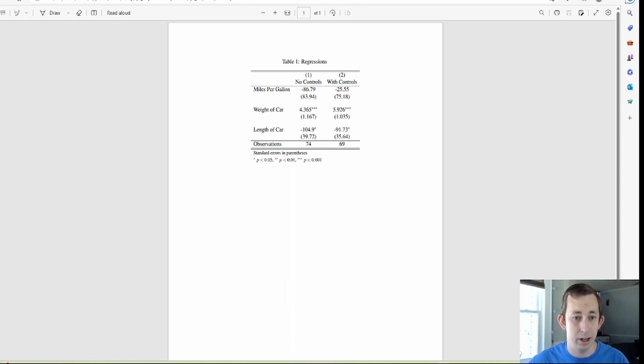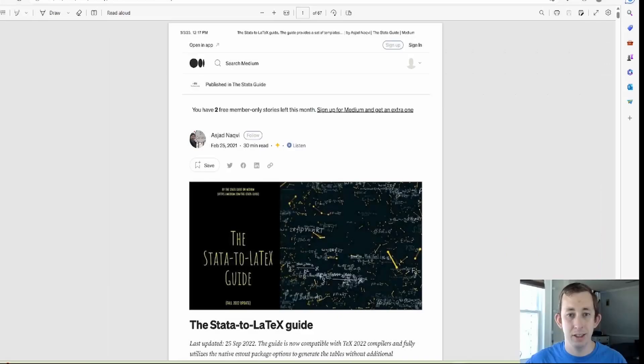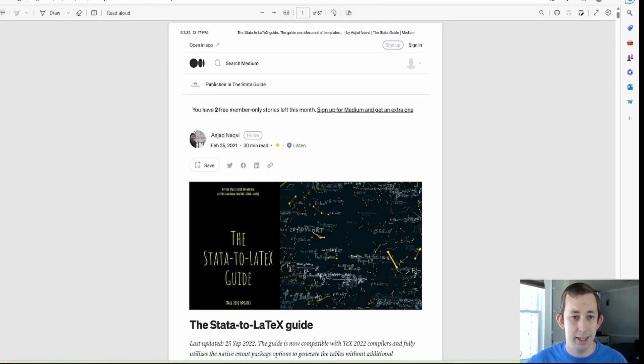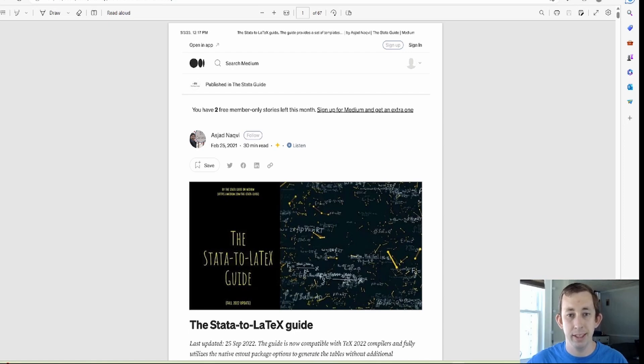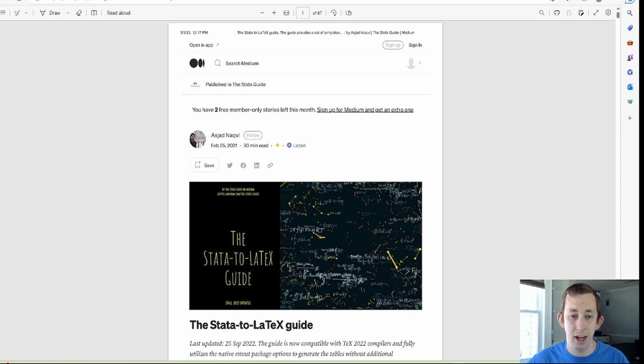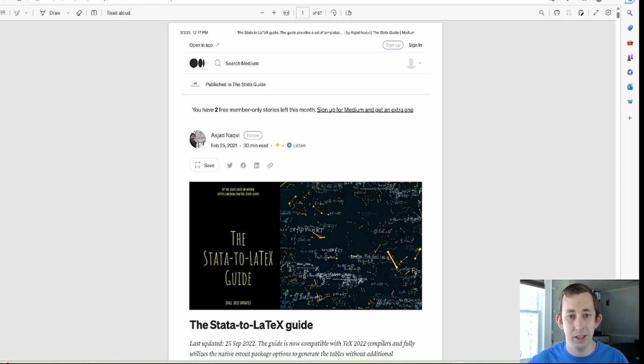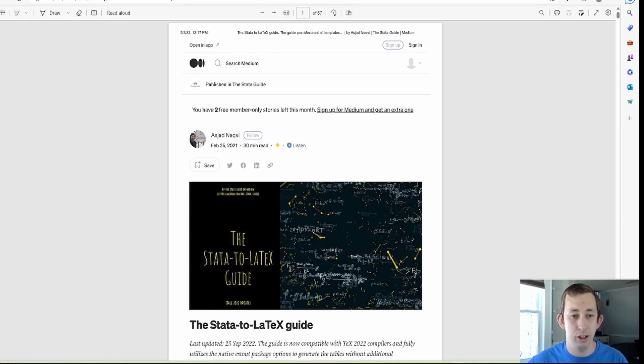Now unsurprisingly, I did not come up with all of this code. I'm using this guide, it's called the State of LaTeX guide on Medium.com. I'm going to put a link to this guide in the description of the playlist. I think it's really useful. I follow it pretty often. I will also put the code for all of these videos in the description of that particular video, so feel free to use any of these resources that you think are helpful.